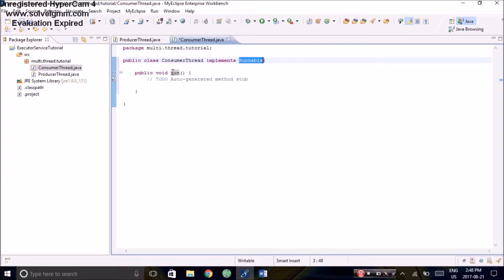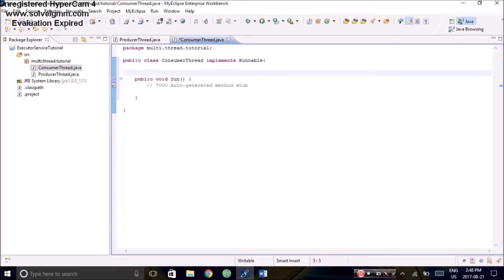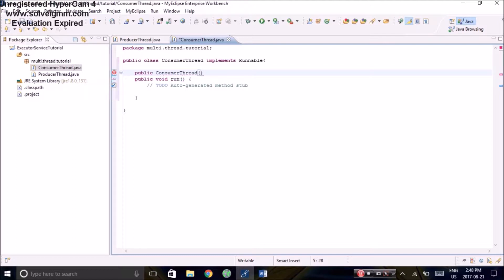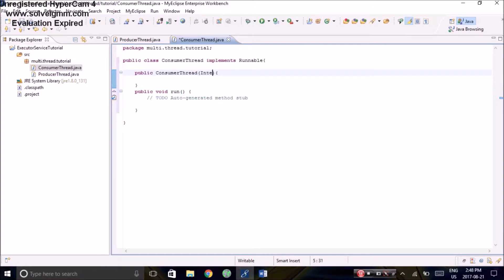Now we're going to add some of the unimplemented methods, the run method, and also create a constructor for this class. For this example, I will be making the consumer thread print out an integer number that is inputted during object instantiation.